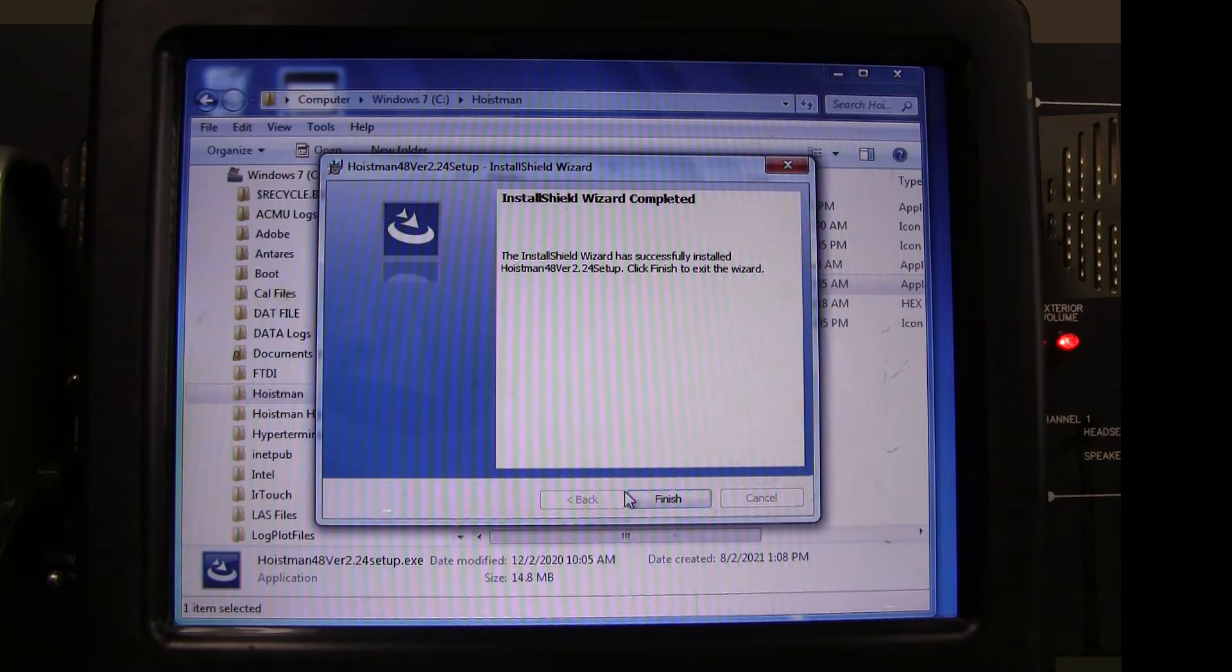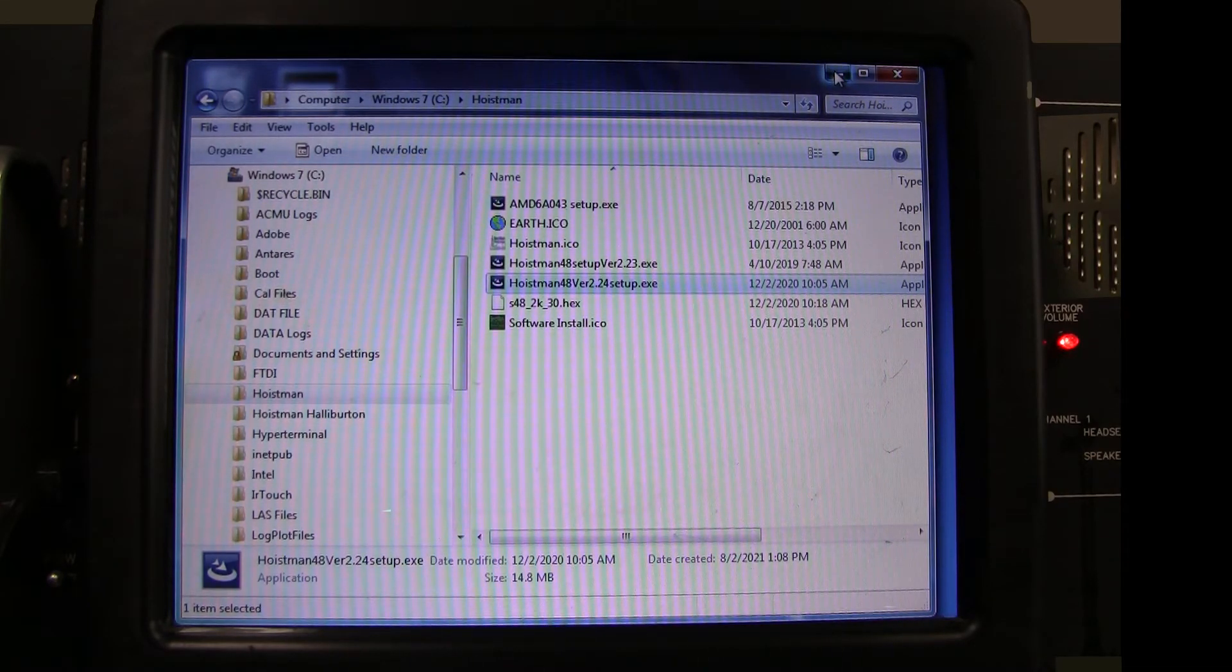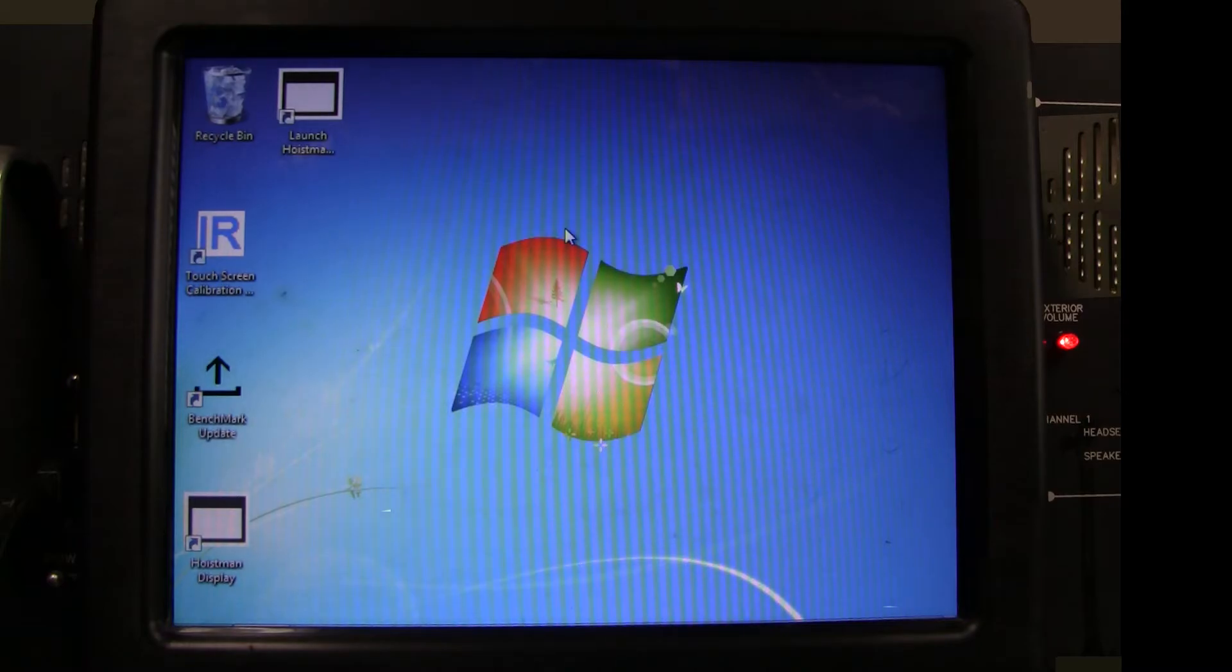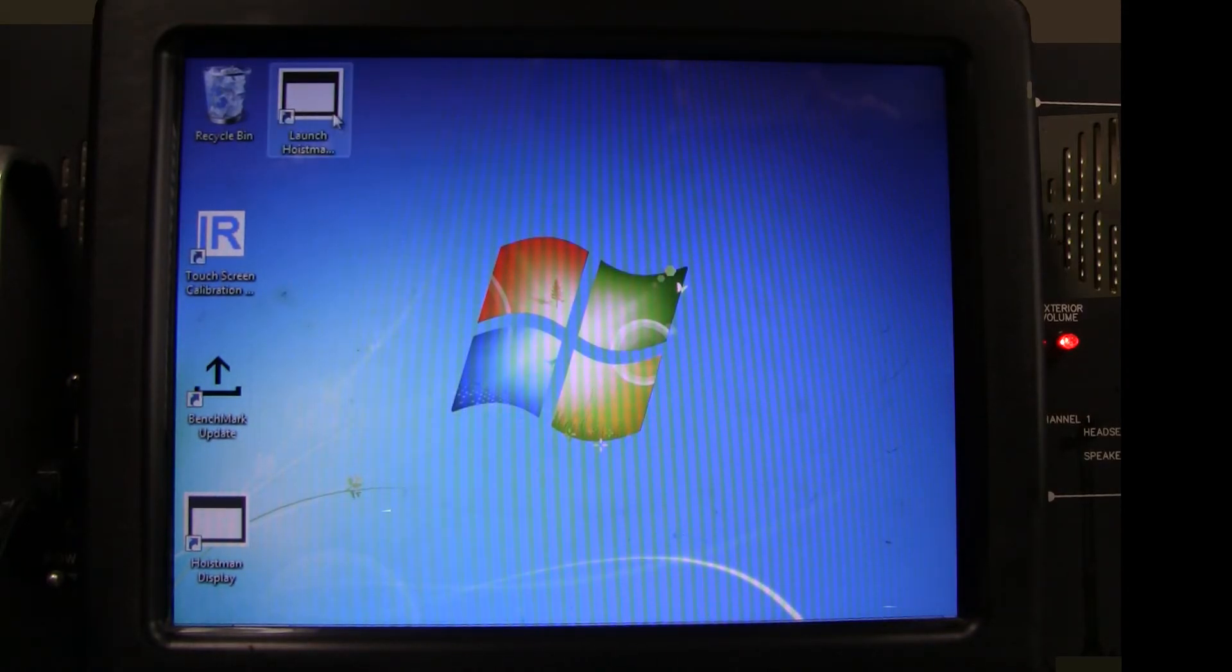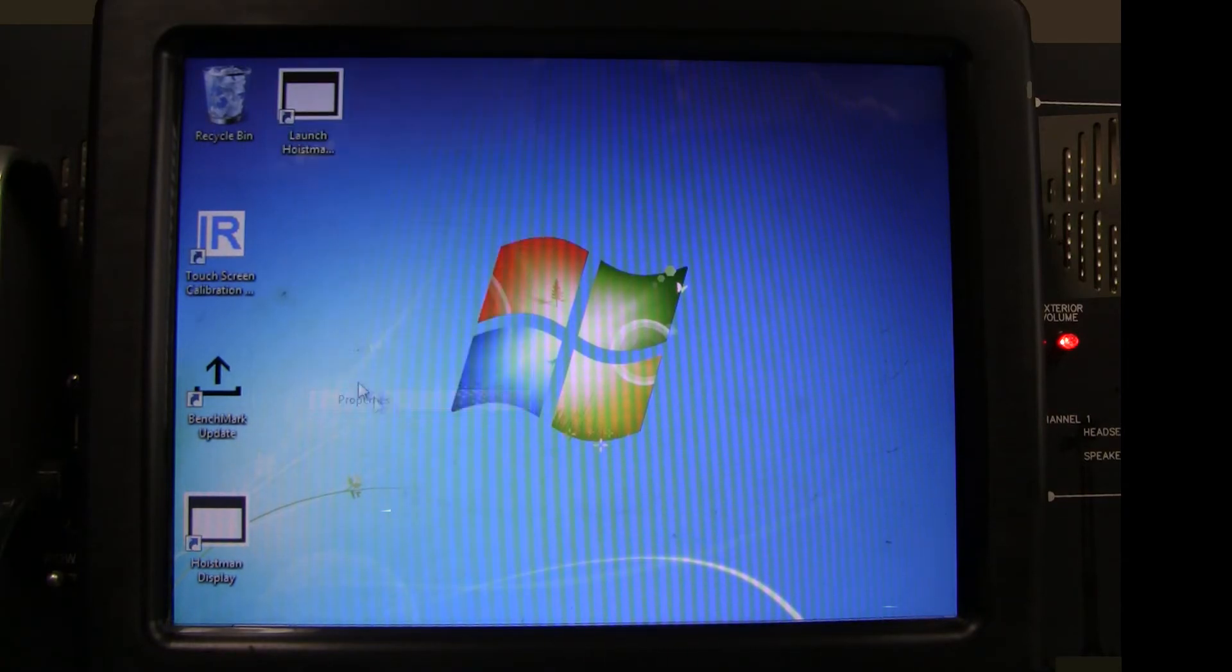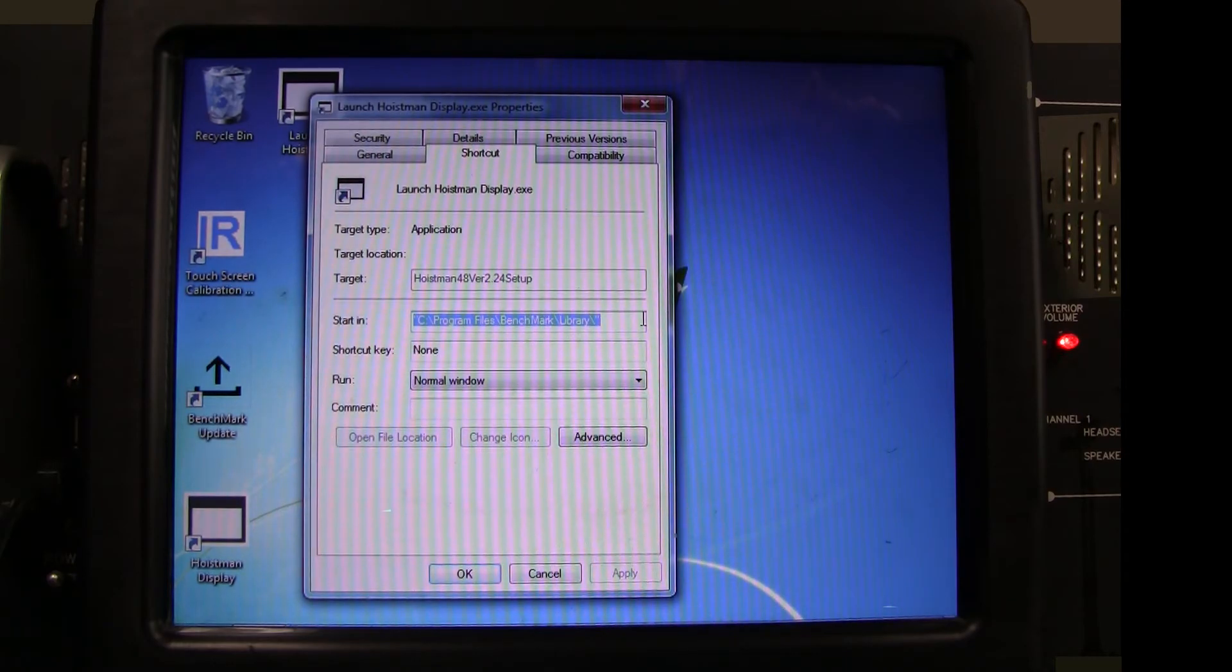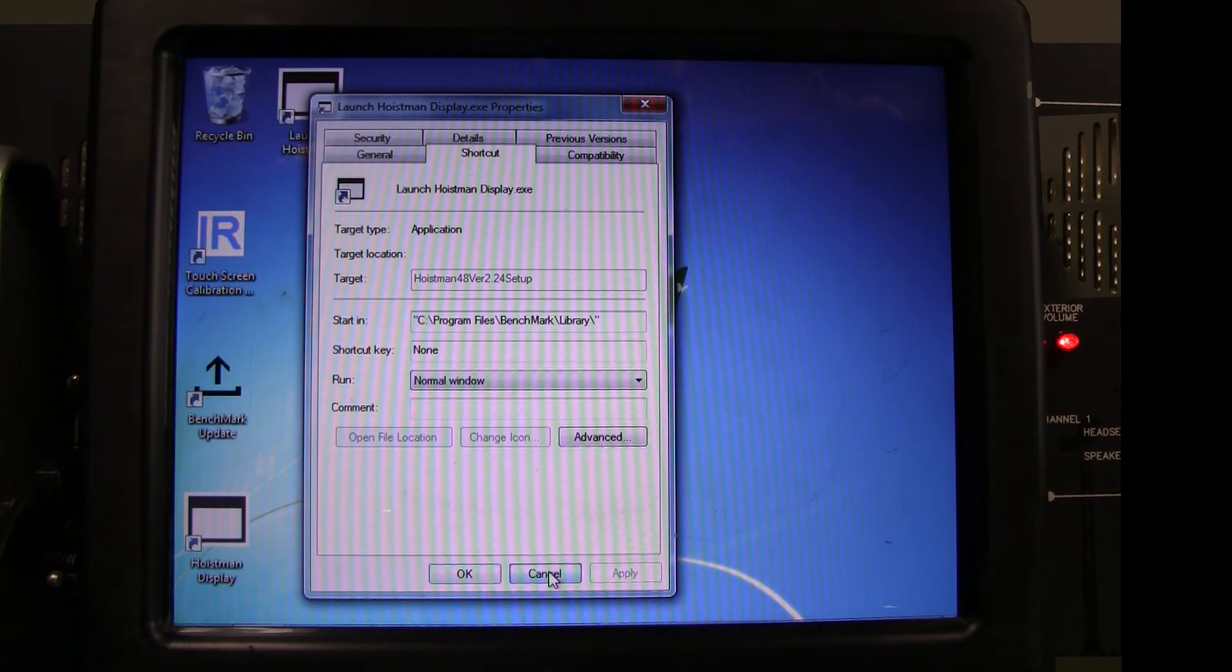Then click Finish to confirm completion. You can test the update by going to the desktop and clicking on the Launch Hoistman display icon, then click Properties. Click the shortcut tab and look at Start In to verify that the update is located in the correct location.